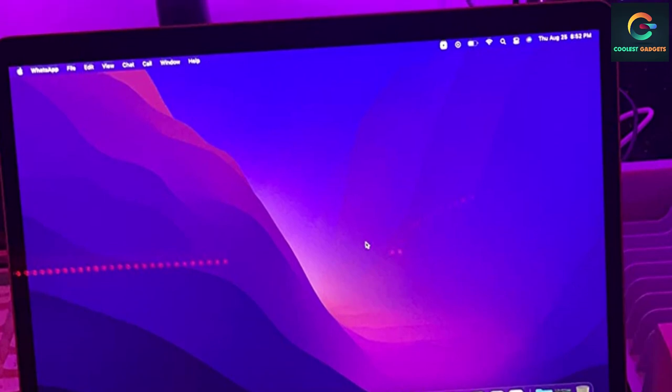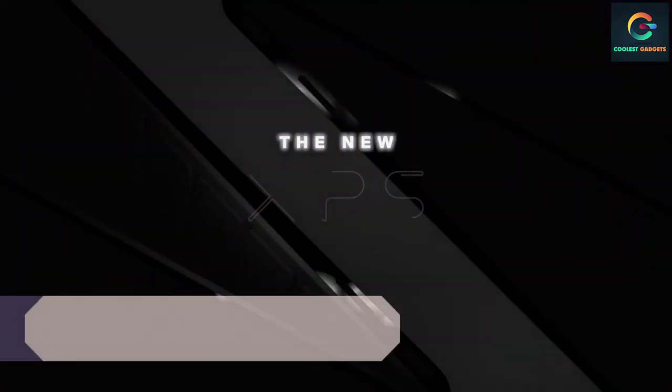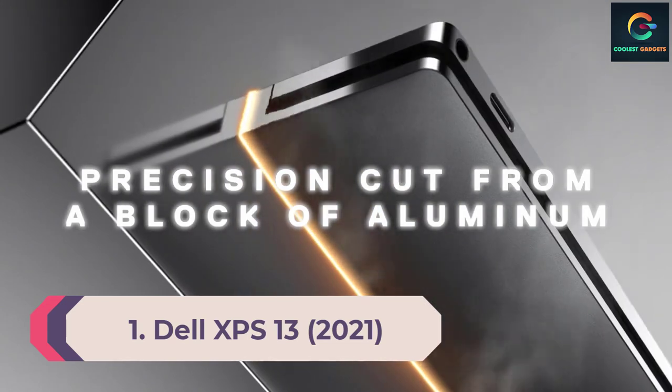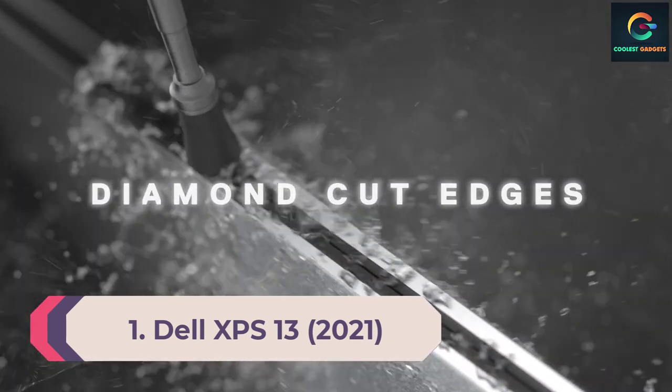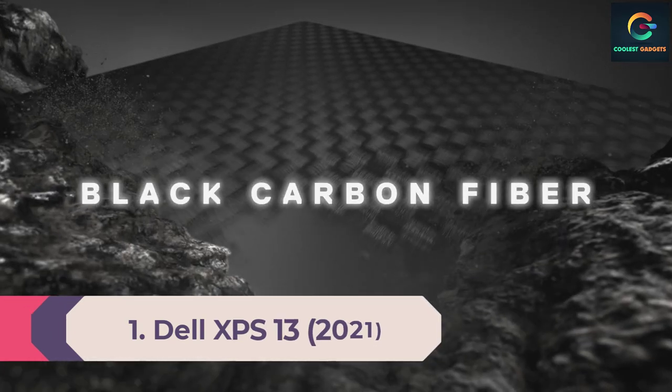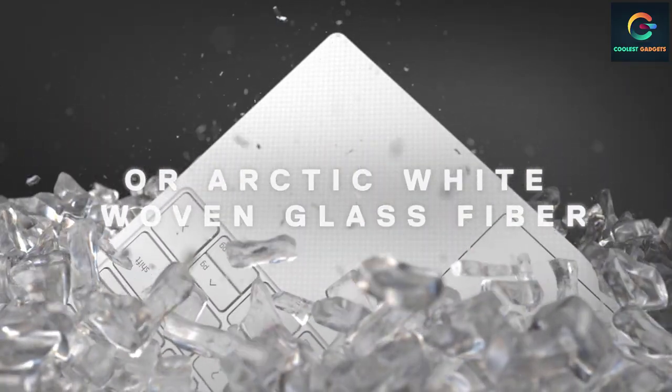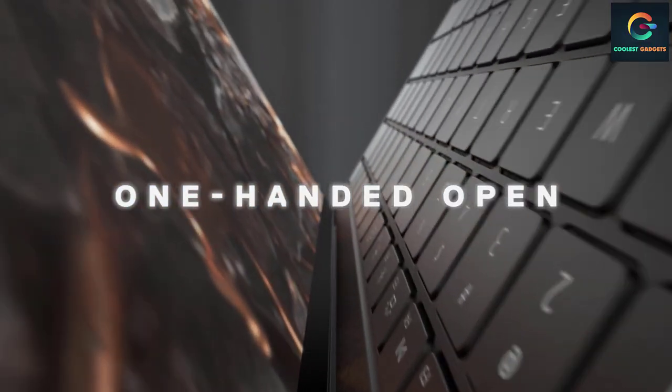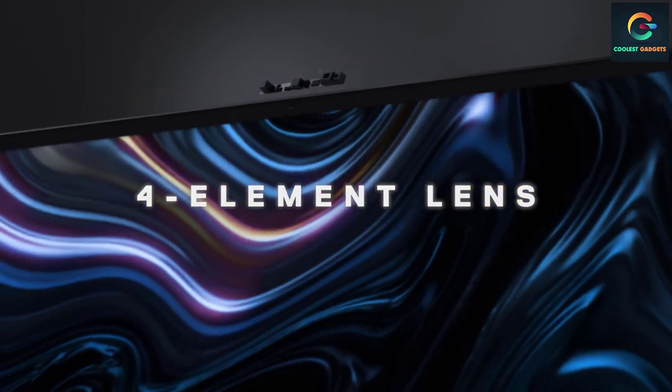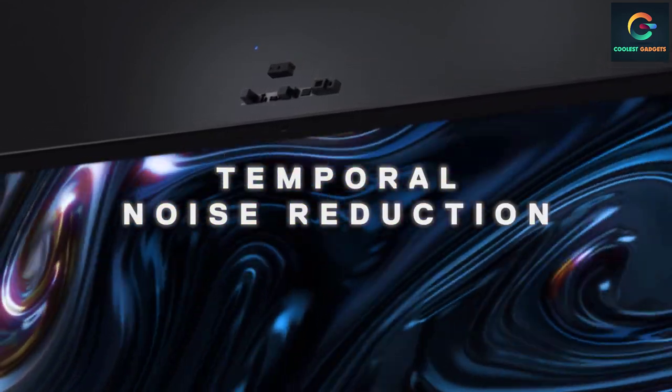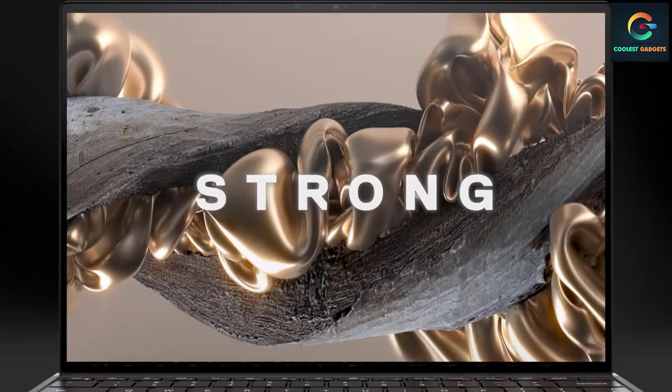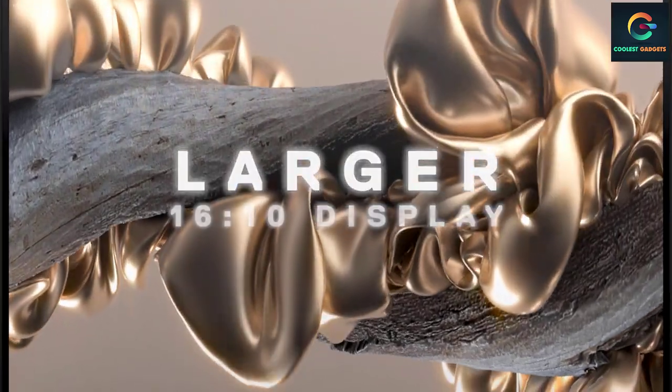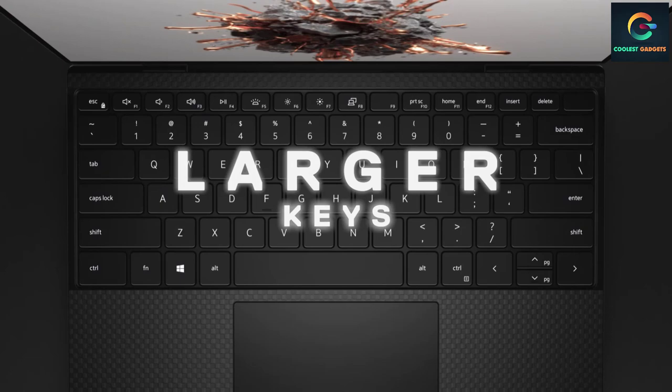Number 1: Dell XPS 13, 2021. The Dell XPS 13 is a serious workhorse and the best premium laptop for college students. Powered by an 11th gen Intel Core i7 processor with integrated Intel Iris Xe graphics, the notebook is ready for work or play.